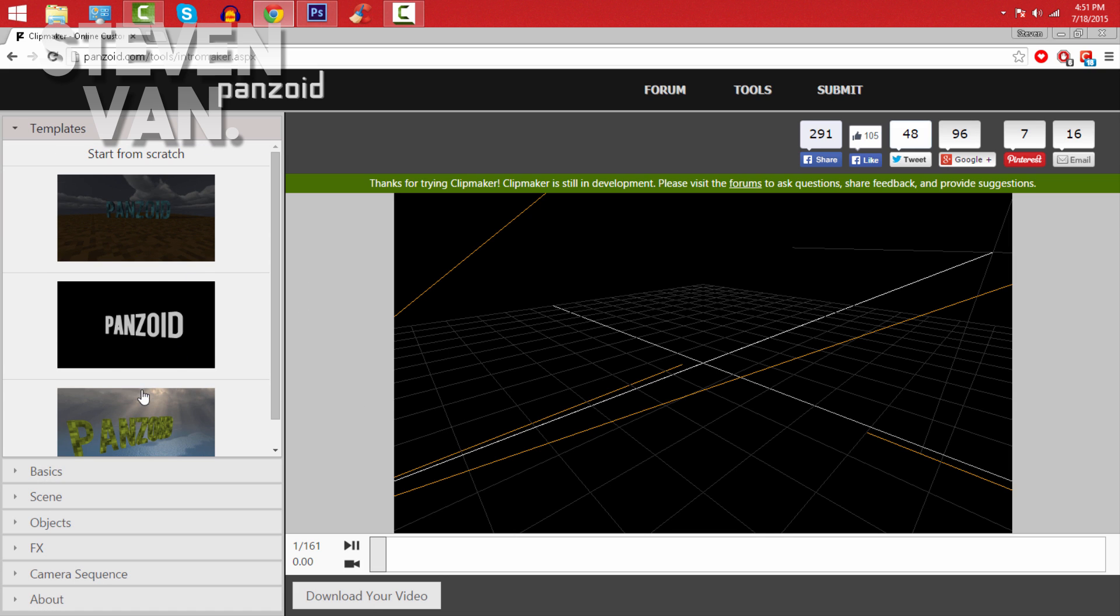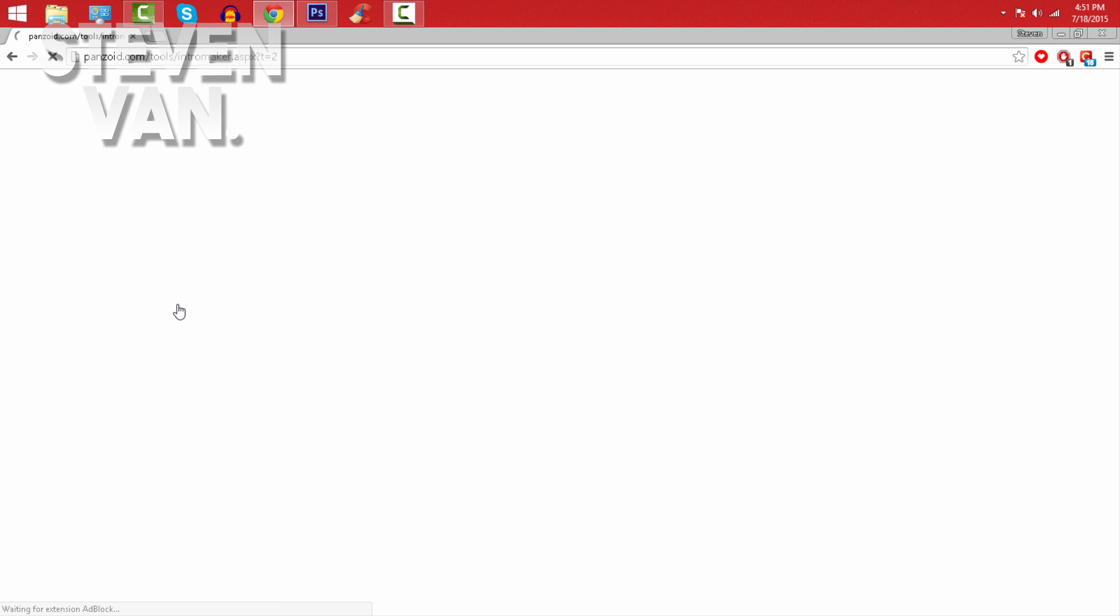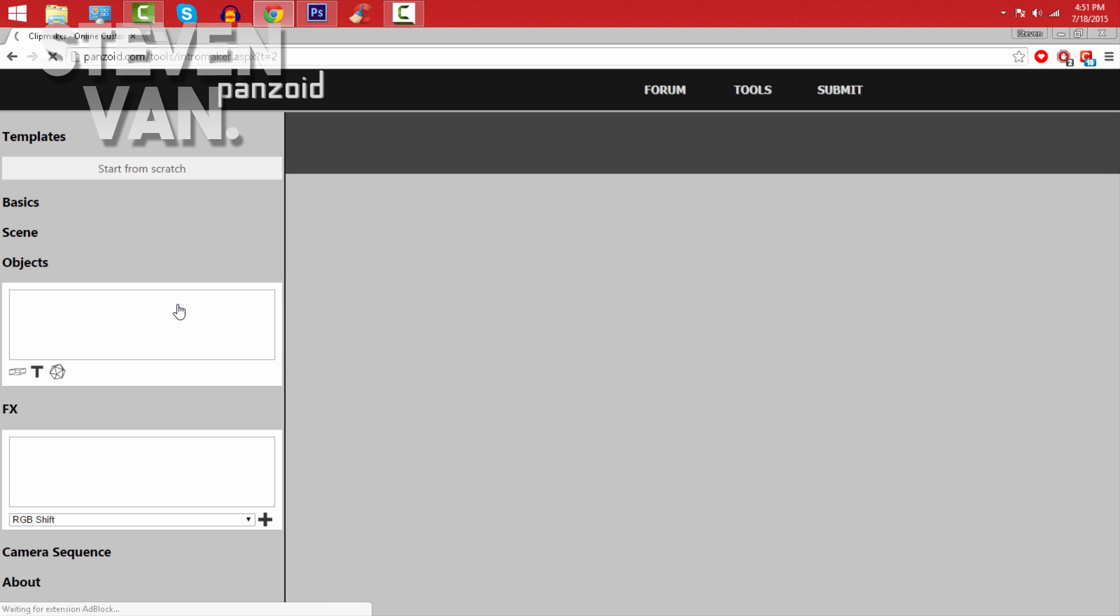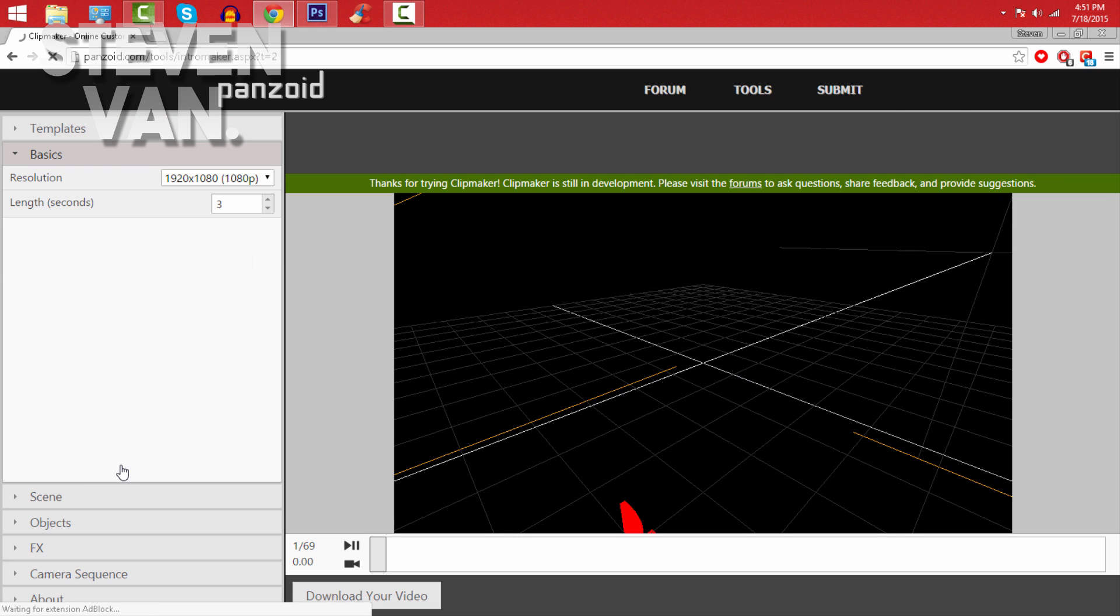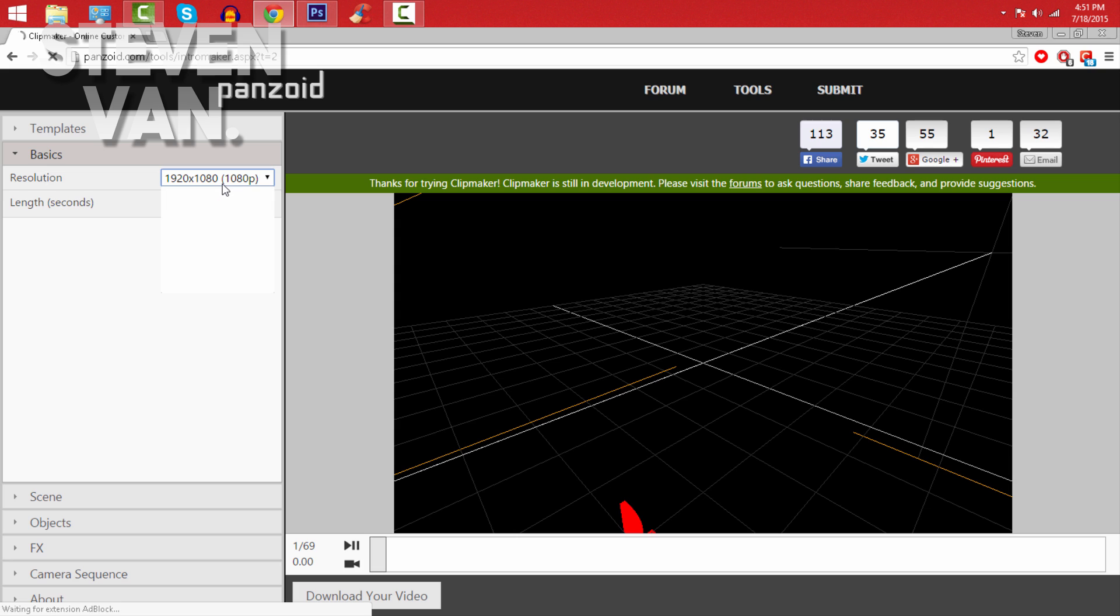So what you want to do is just choose a template. Maybe I'll just choose this one. Once it's done it'll refresh, and then go on to Basics. I'll walk you through this.